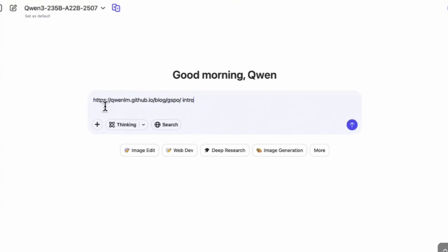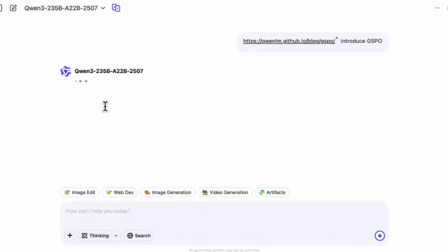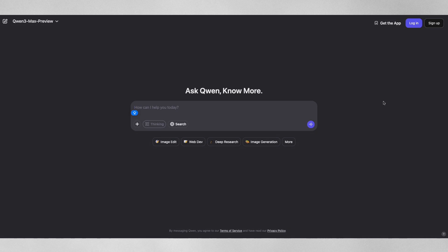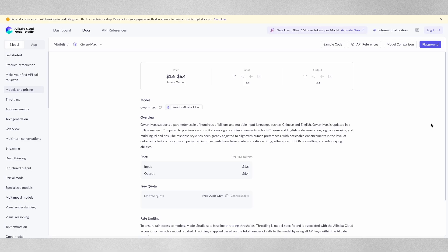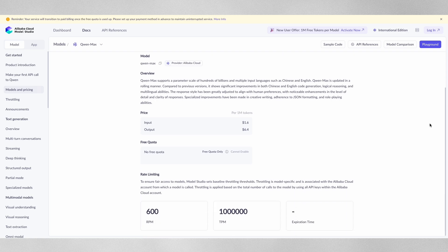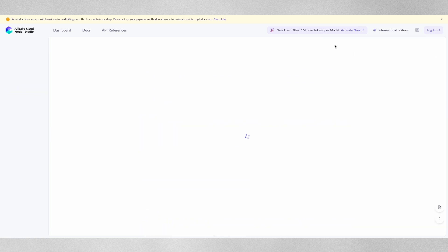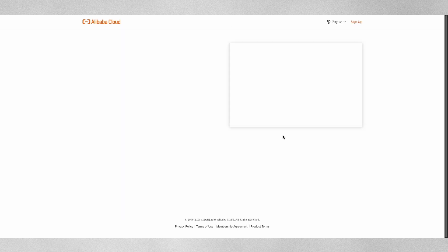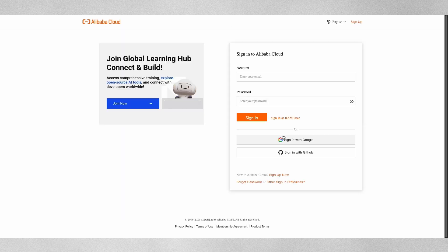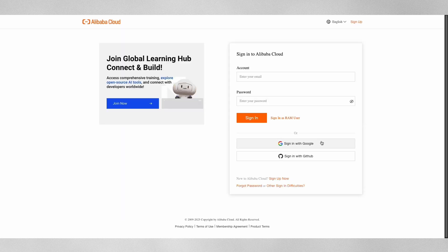For now, access to the model is not open source. Unlike Alibaba's smaller, fully open Quen models, the trillion parameter Quen 3 Max is only available through Quen Chat online or via Alibaba Cloud and OpenRouter APIs. You can talk to it using your browser on chat.quen.ai or plug it into apps, but you can't download and run it on your laptop or private servers.